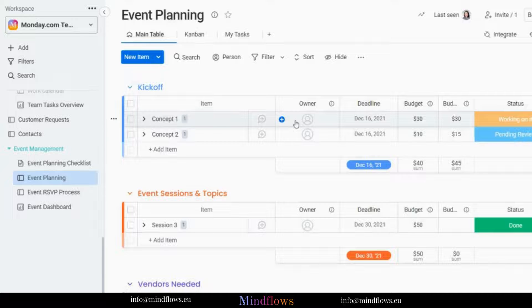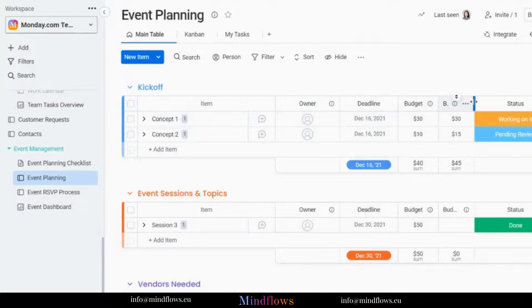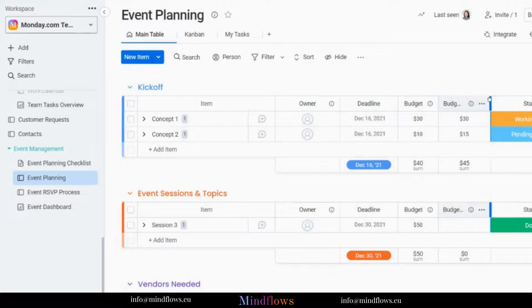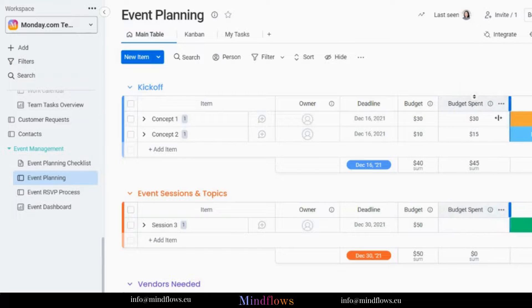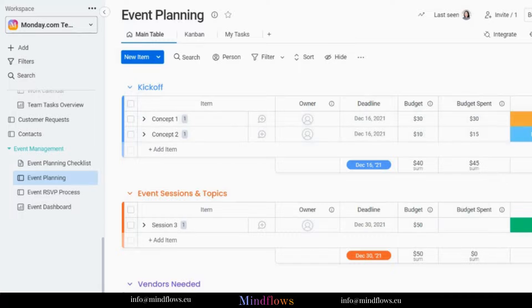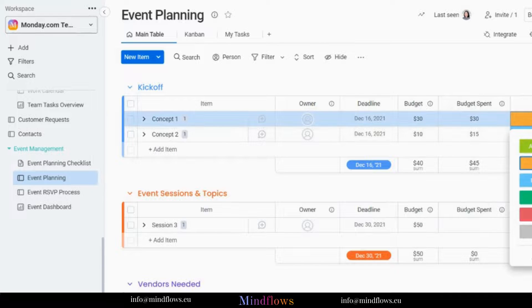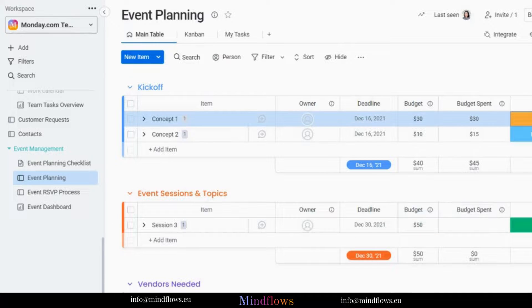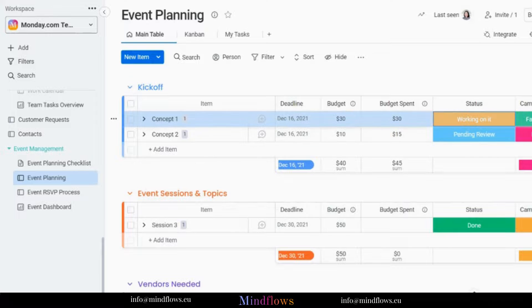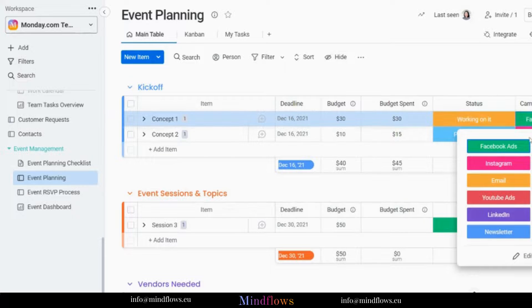With every item created on this board, you may assign one or more owners, set deadlines for every task, fill out all columns for the budget, and change status according to their progress and what kind of campaign the events are for. This is to make sure that everything is being taken care of.